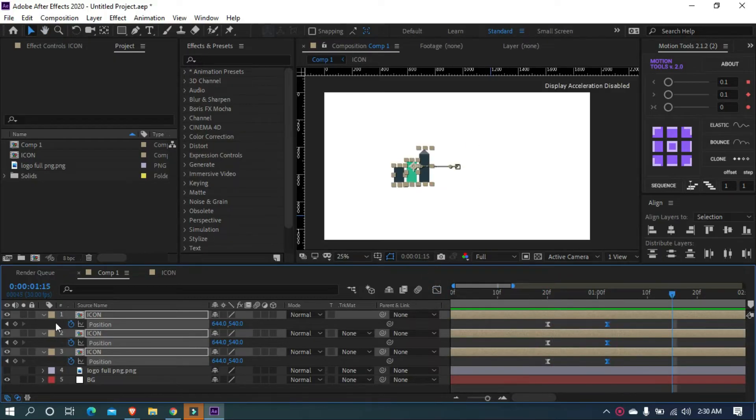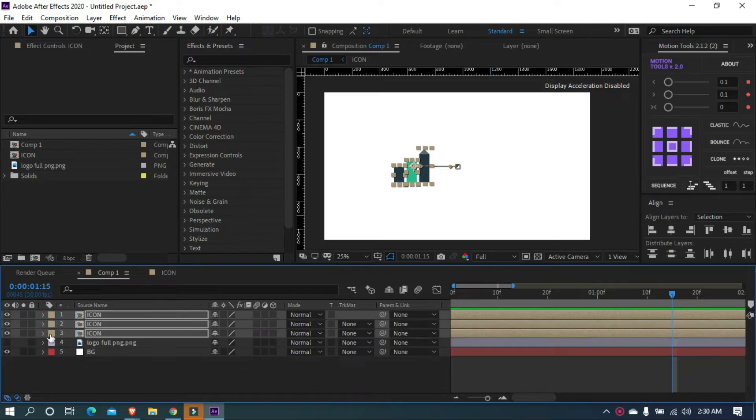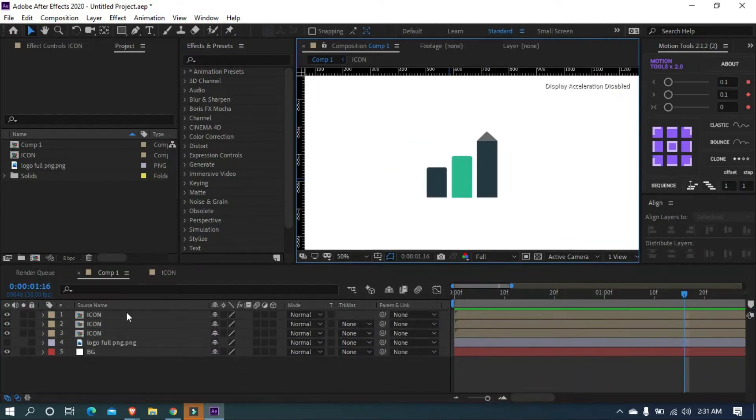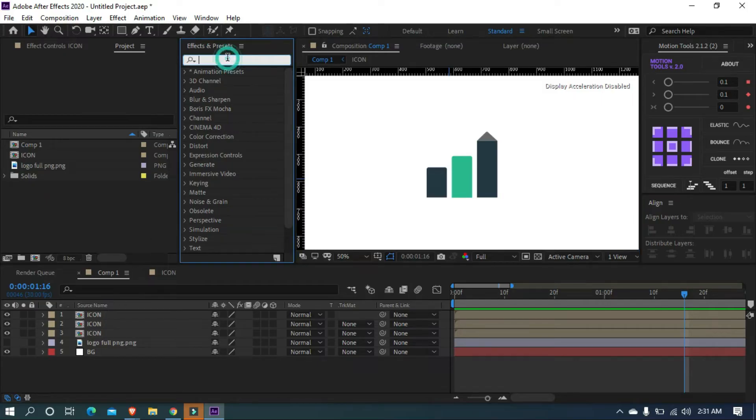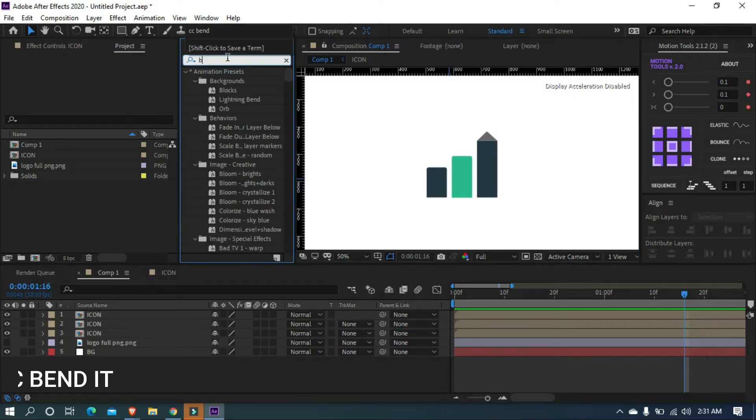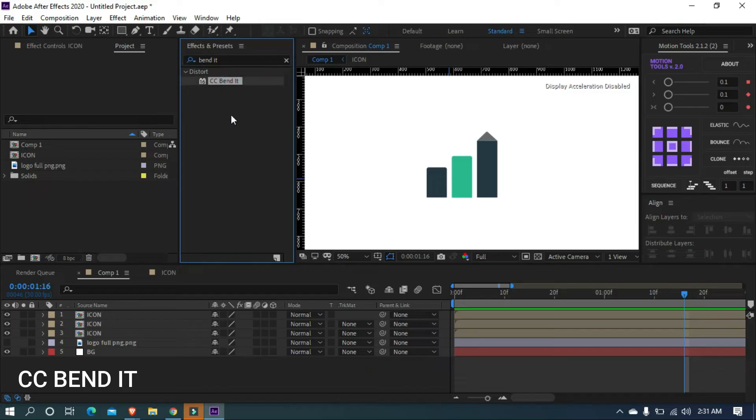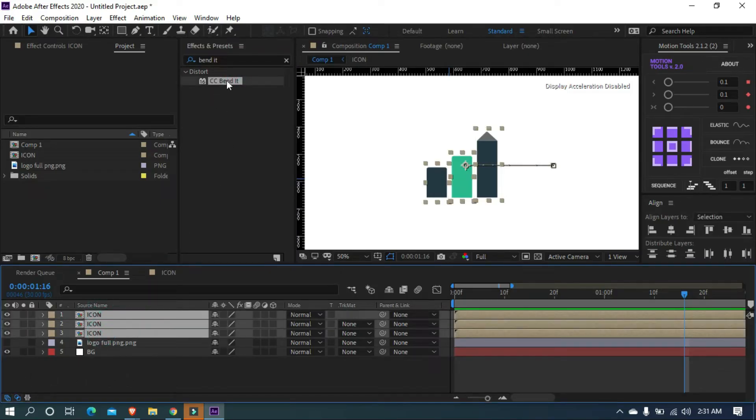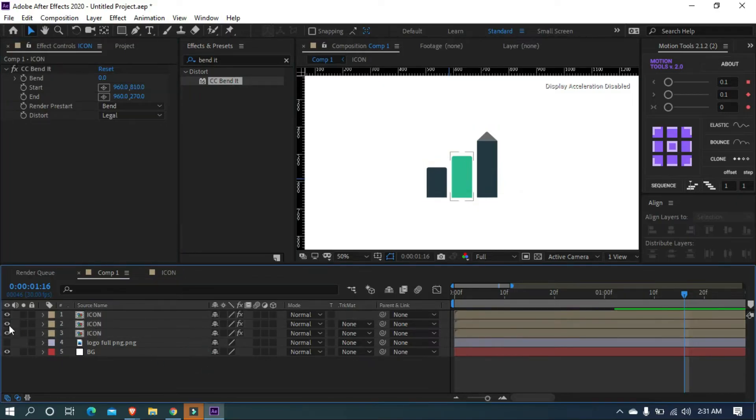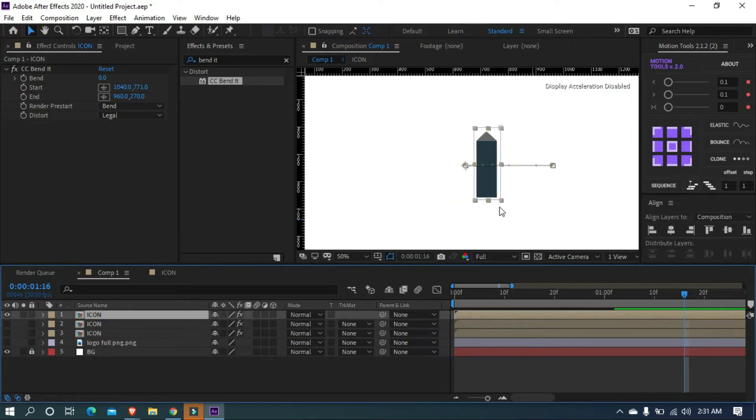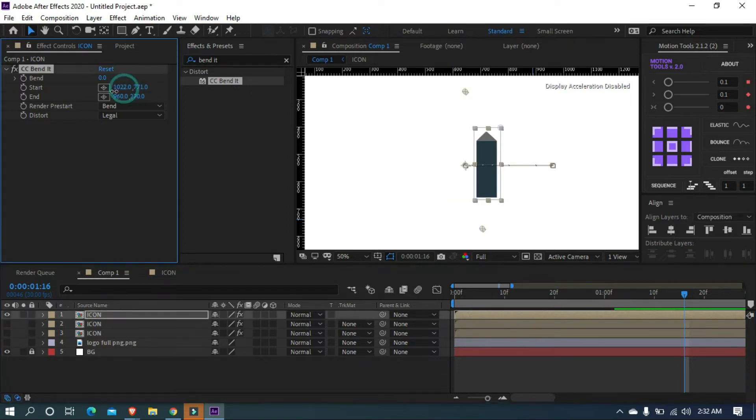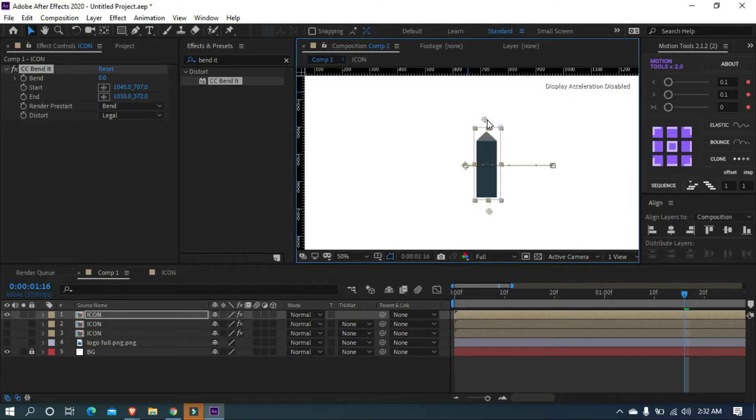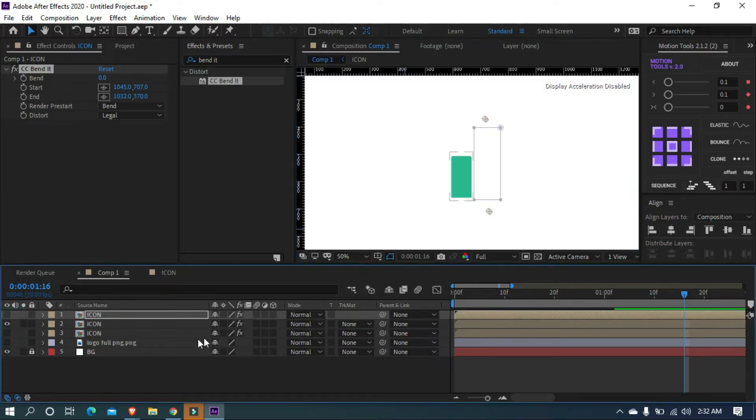Looks good. Now search for CC Bend It on effects and preset window. Select all icon layers and double tap on the CC Bend It. It's applied to the three icon layers, and let's work on a layer. Set the start and end value like this. Let's set the start and end values for the other two layers.